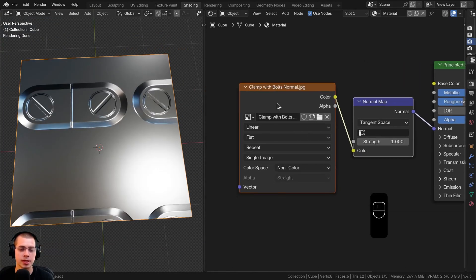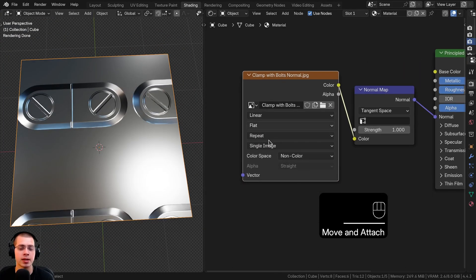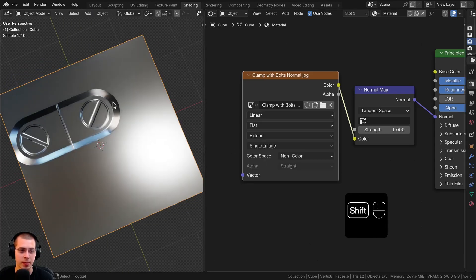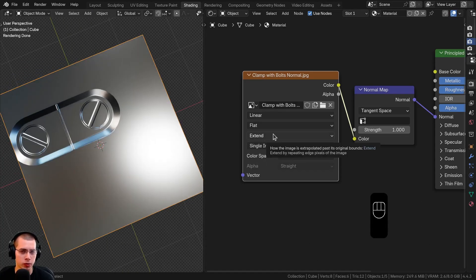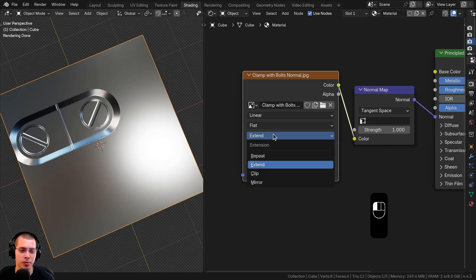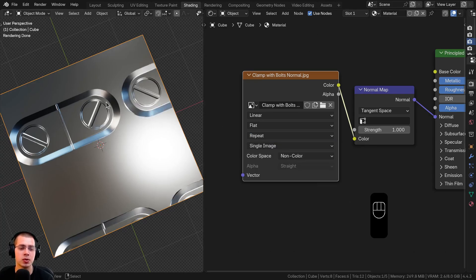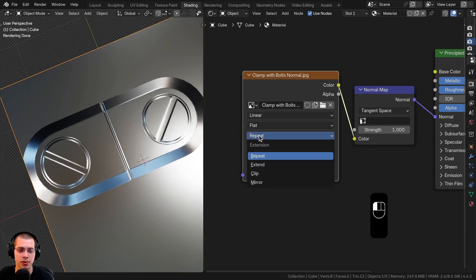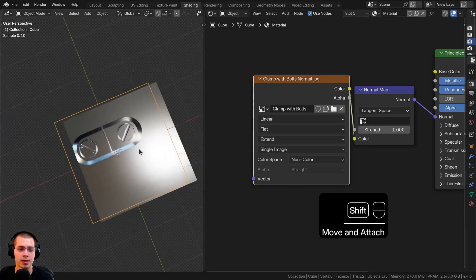You can see the texture is repeating itself. If you don't want it to repeat, you can click on the repeat setting here and change it to extend — that way there's just going to be one normal map. Or if you're using a ground, dirt, or rock texture that's a tileable seamless texture and you want it to repeat, you can just leave it set to repeat. Since I'm using a decal, I'm going to set the repeat to extend.